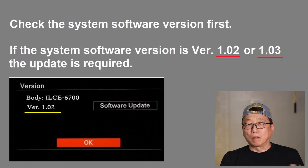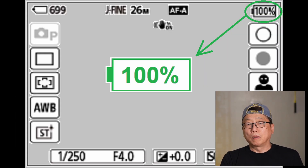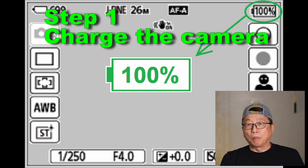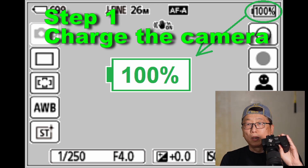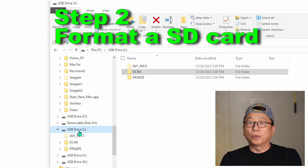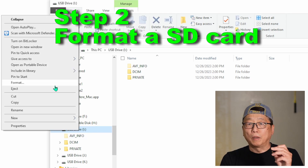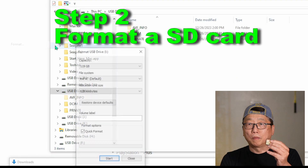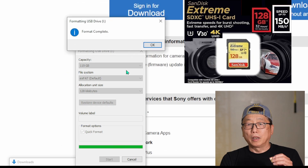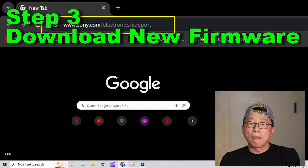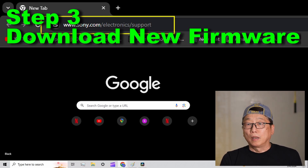Let's start to update — let's go step by step. Step one: fully charge your camera. Step two: format your SD card. I'm using a SanDisk 128 gigabyte Extreme SDXC memory card.